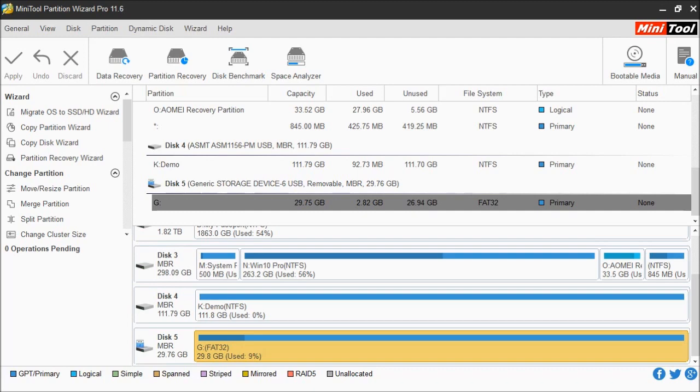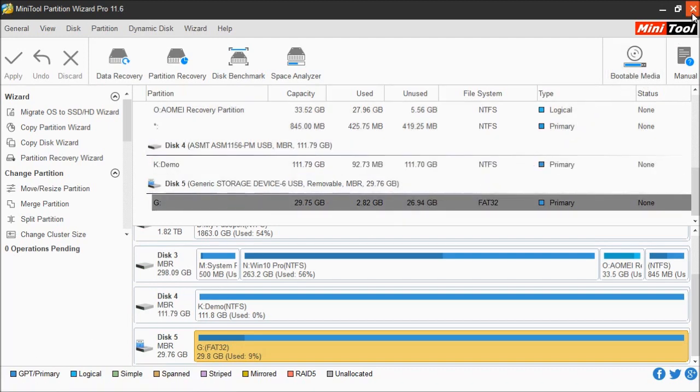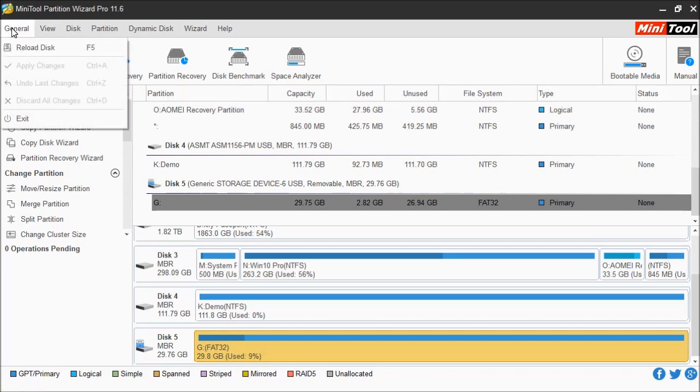Once you have finished your operations, you can simply exit the program by clicking on the red X in the upper right-hand corner, or you can also go to General and then choose Exit.